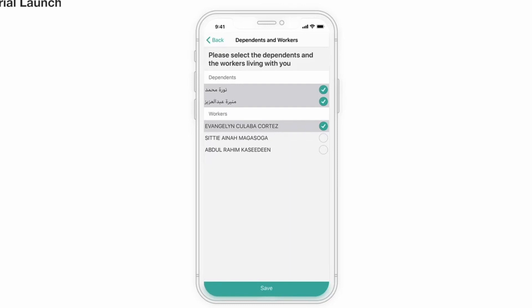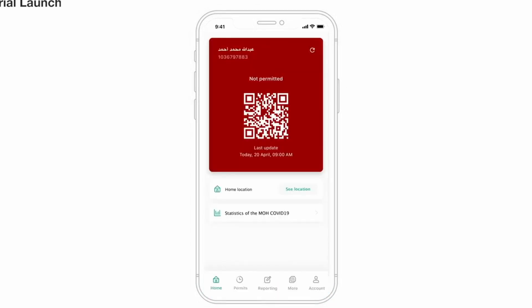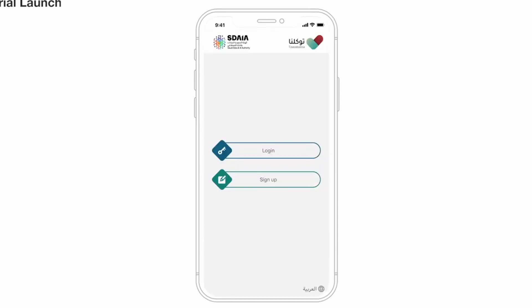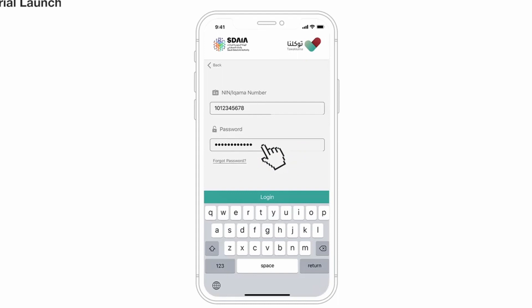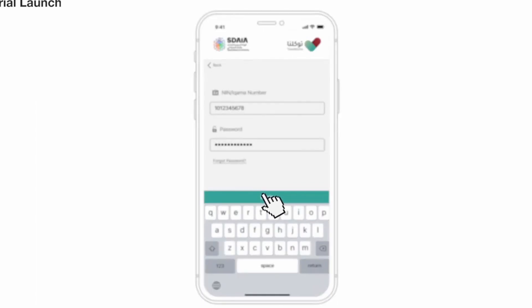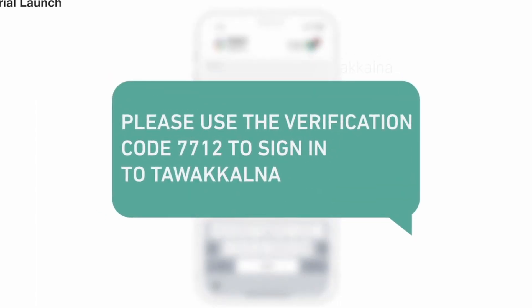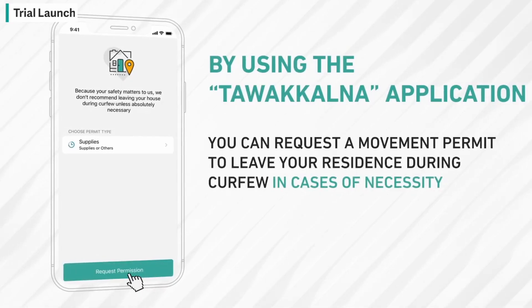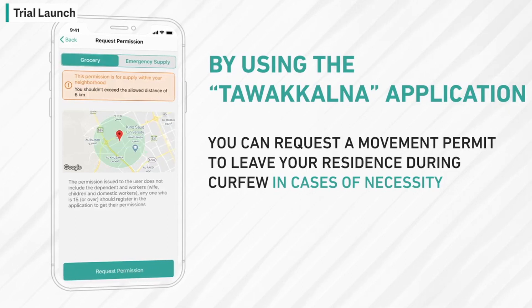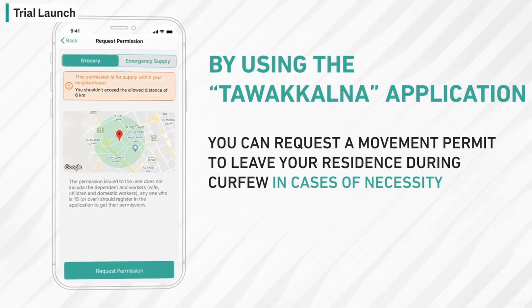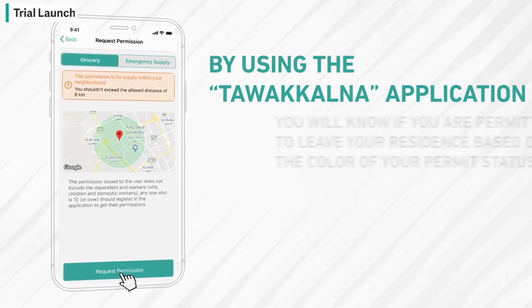If you click on the next button, you will log in using your username and password. Then you will select the request permission.